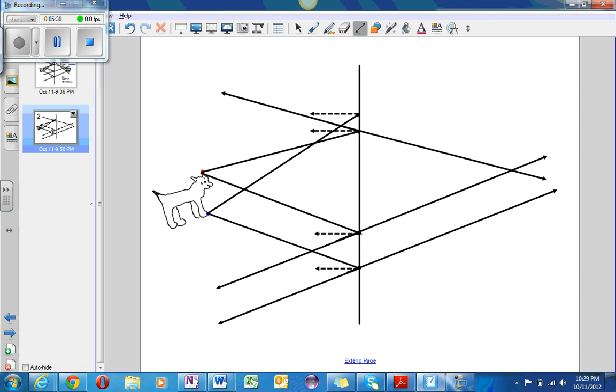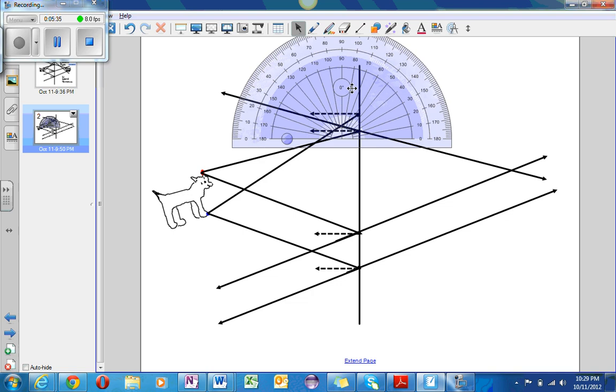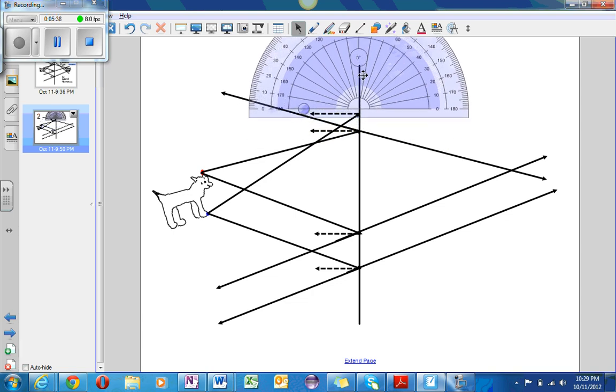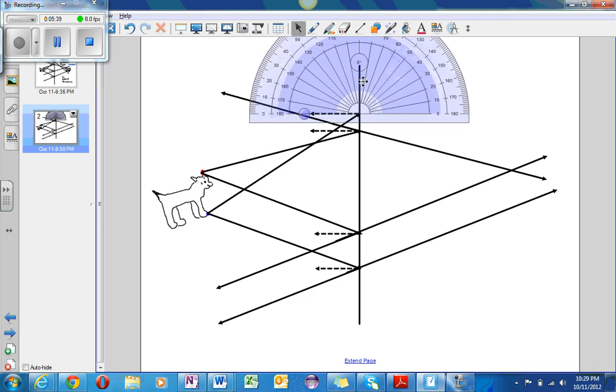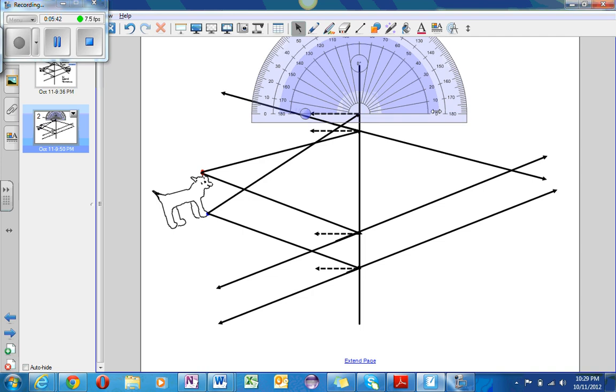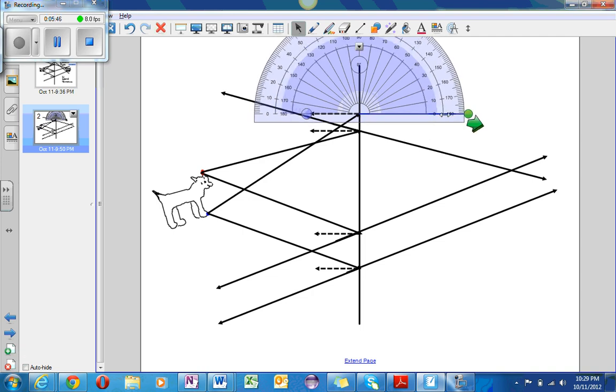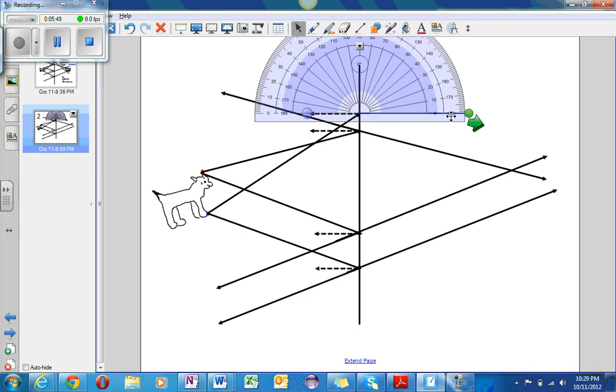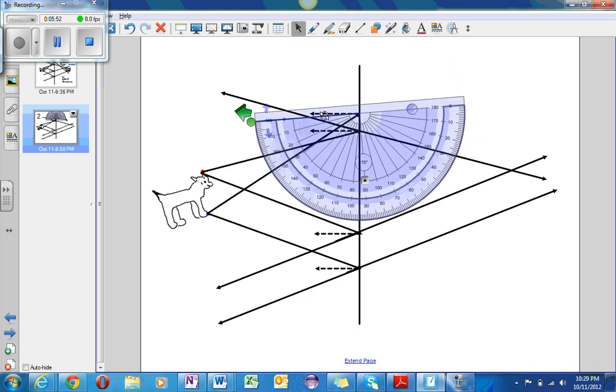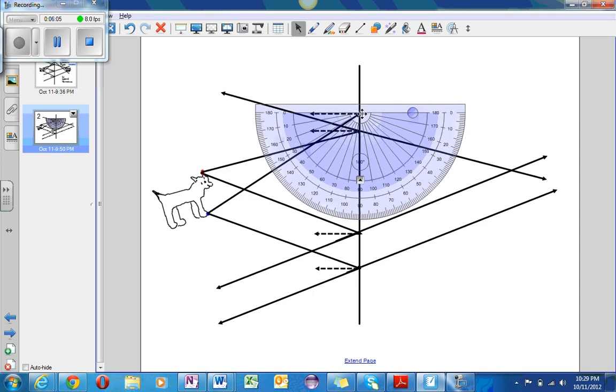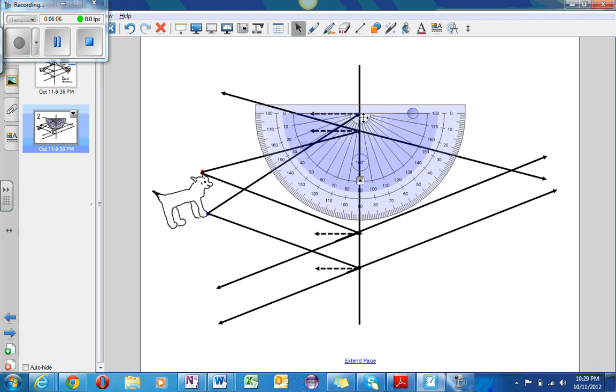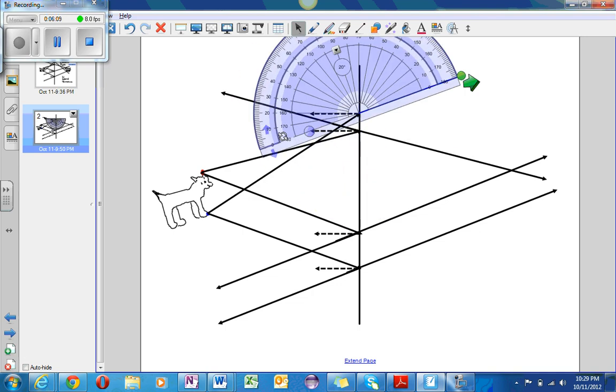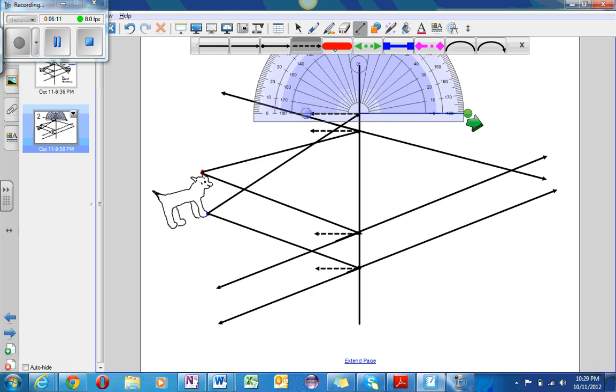So, using the protractor once again, I will figure out the reflected angle. So, I will rotate this, and the angle is 33 degrees. And so, I will now rotate back. Slightly moving. Put it back forward. And draw a ray at 33 degrees. This is the incident ray.